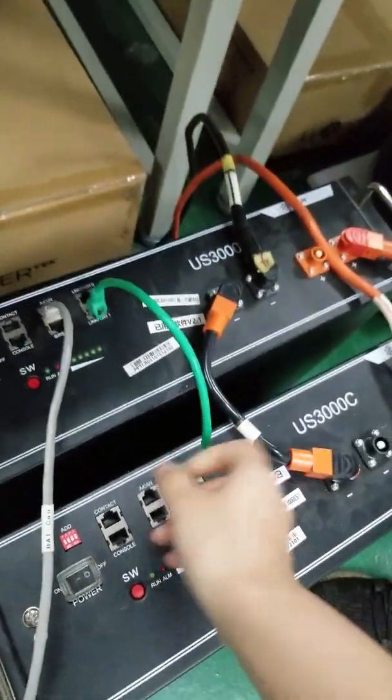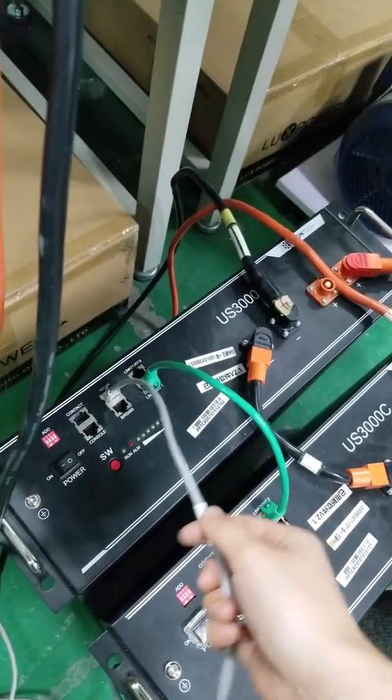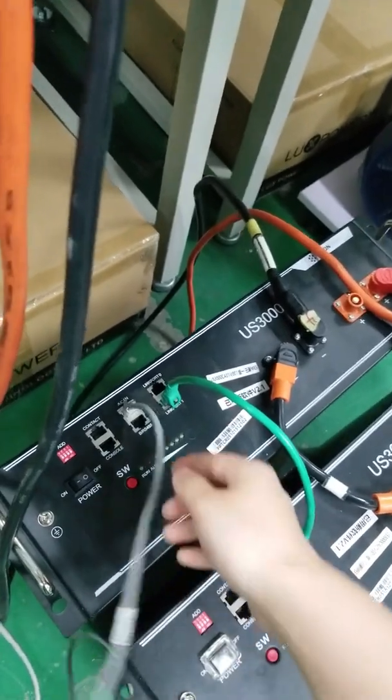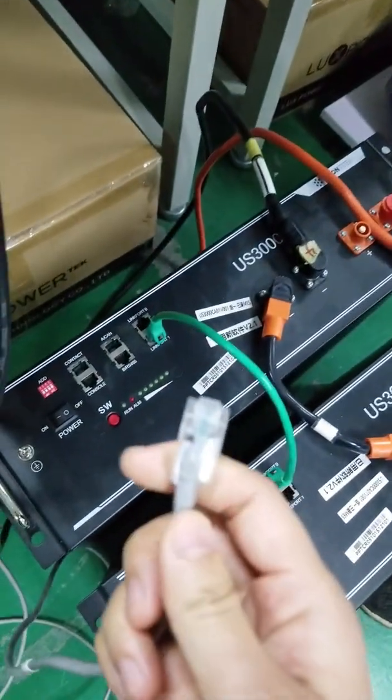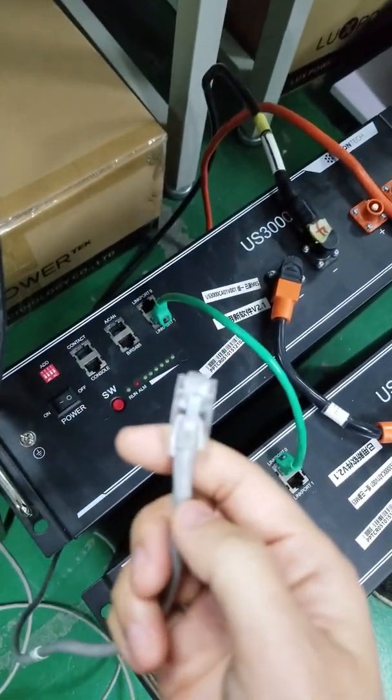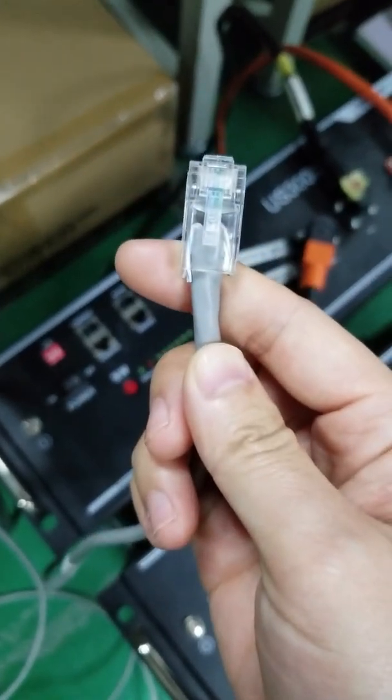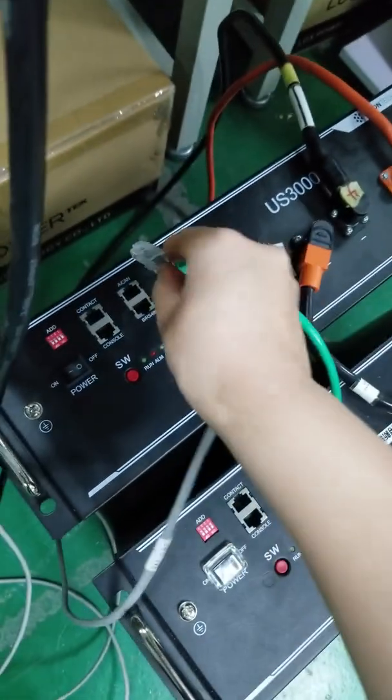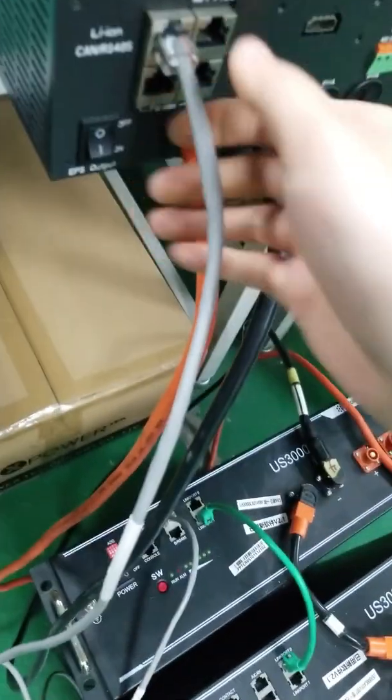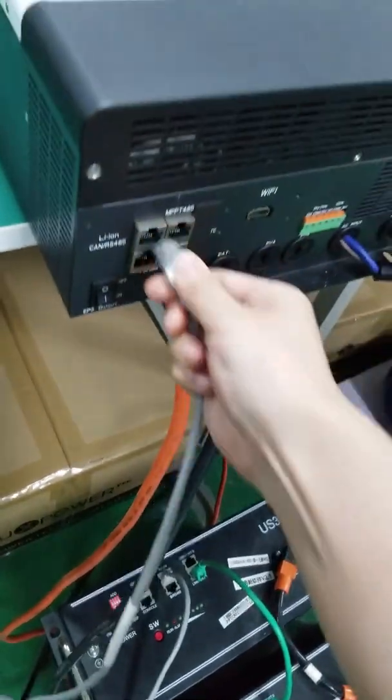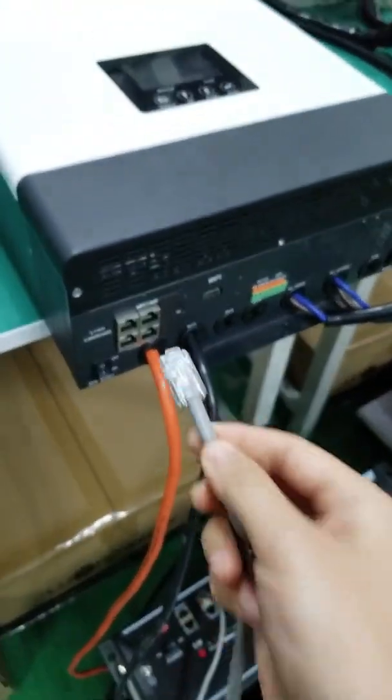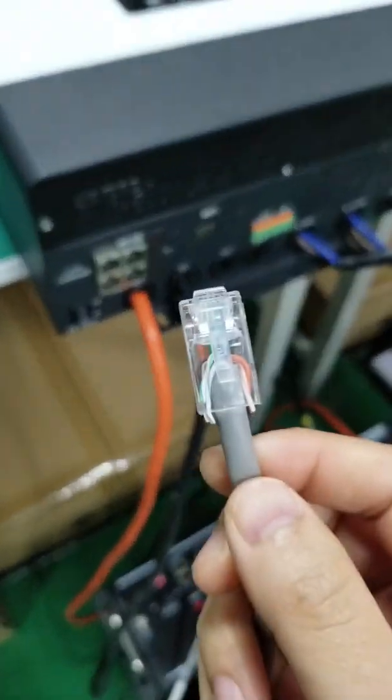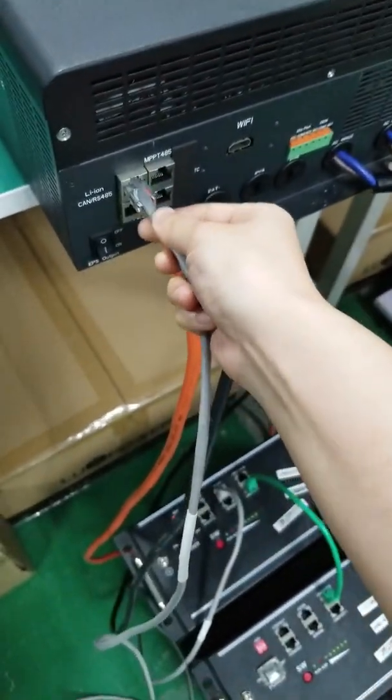The communication cable is right. Make sure the pin out for the battery side refers to the battery user manual, and the pin out for the inverter you can refer to our user manual as well.